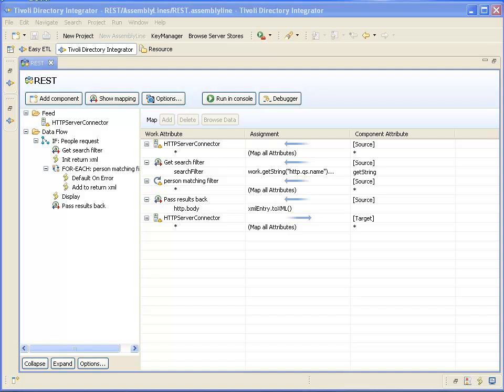In this video, I'm going to be using TDI to wrap a REST service around an LDAP directory. This assembly line is available for download. There should be a link in the description of the video itself, as well as on the tdi-users.org site.